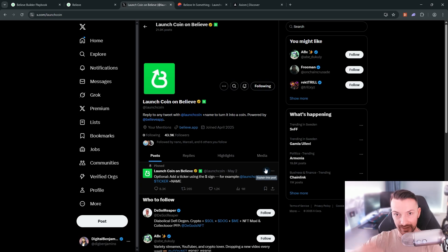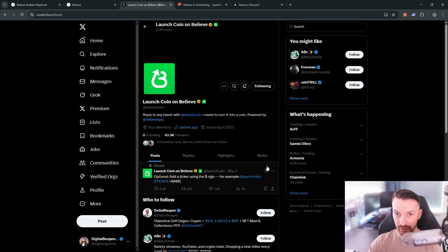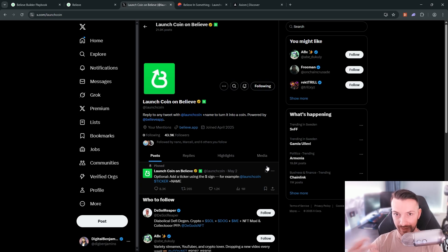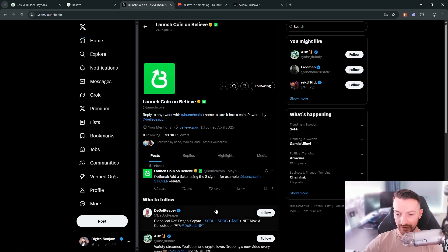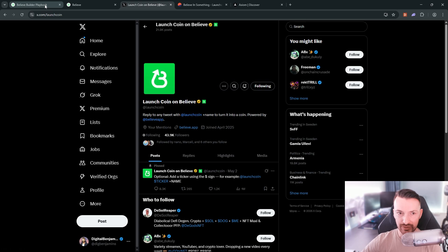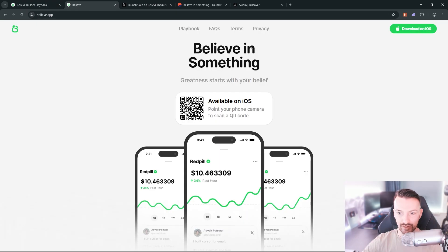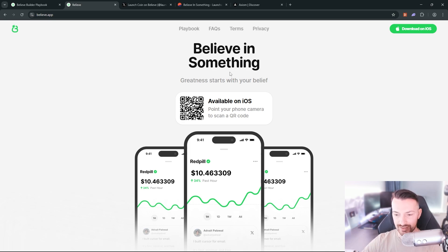It's also running on Solana and I think this is great because it takes away again a lot of complexity for people that want to create these tokens. We saw it with pump.fun that made it super easy for people to create a token, and I think this approach is for sure at the same level if not even easier.